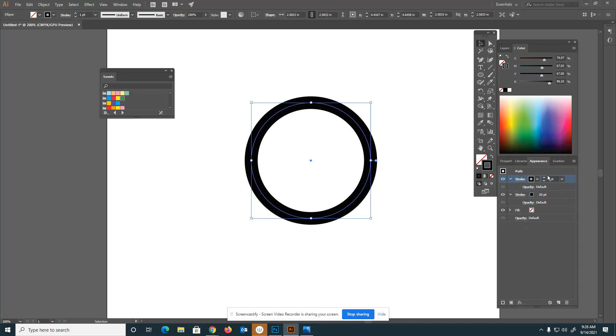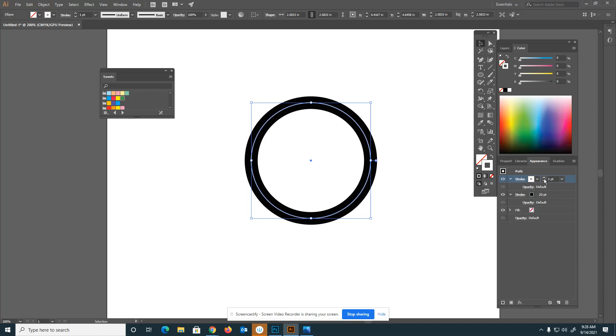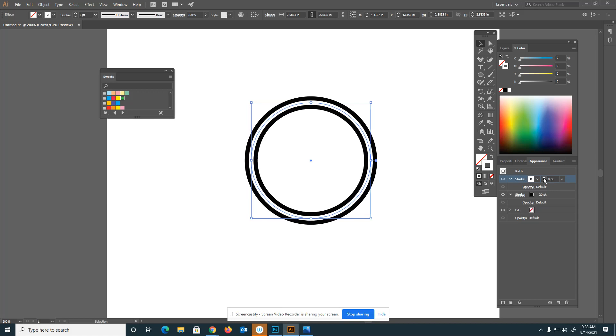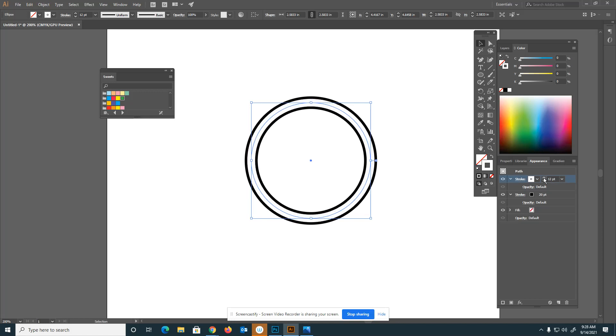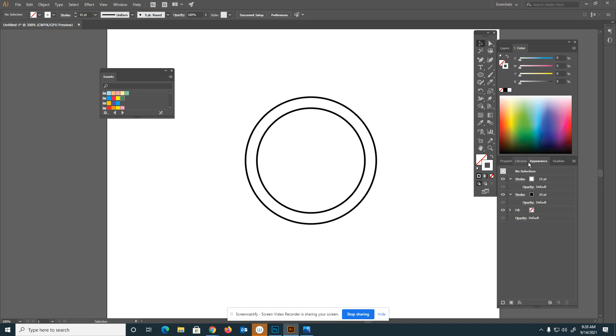I did add a second stroke by clicking on duplicate. I'm going to change the second one to white and bump up the number to about 15. So it already looks like I have two different lines that I've created, but I've only created one line just by adding strokes to them. I have created this effect.